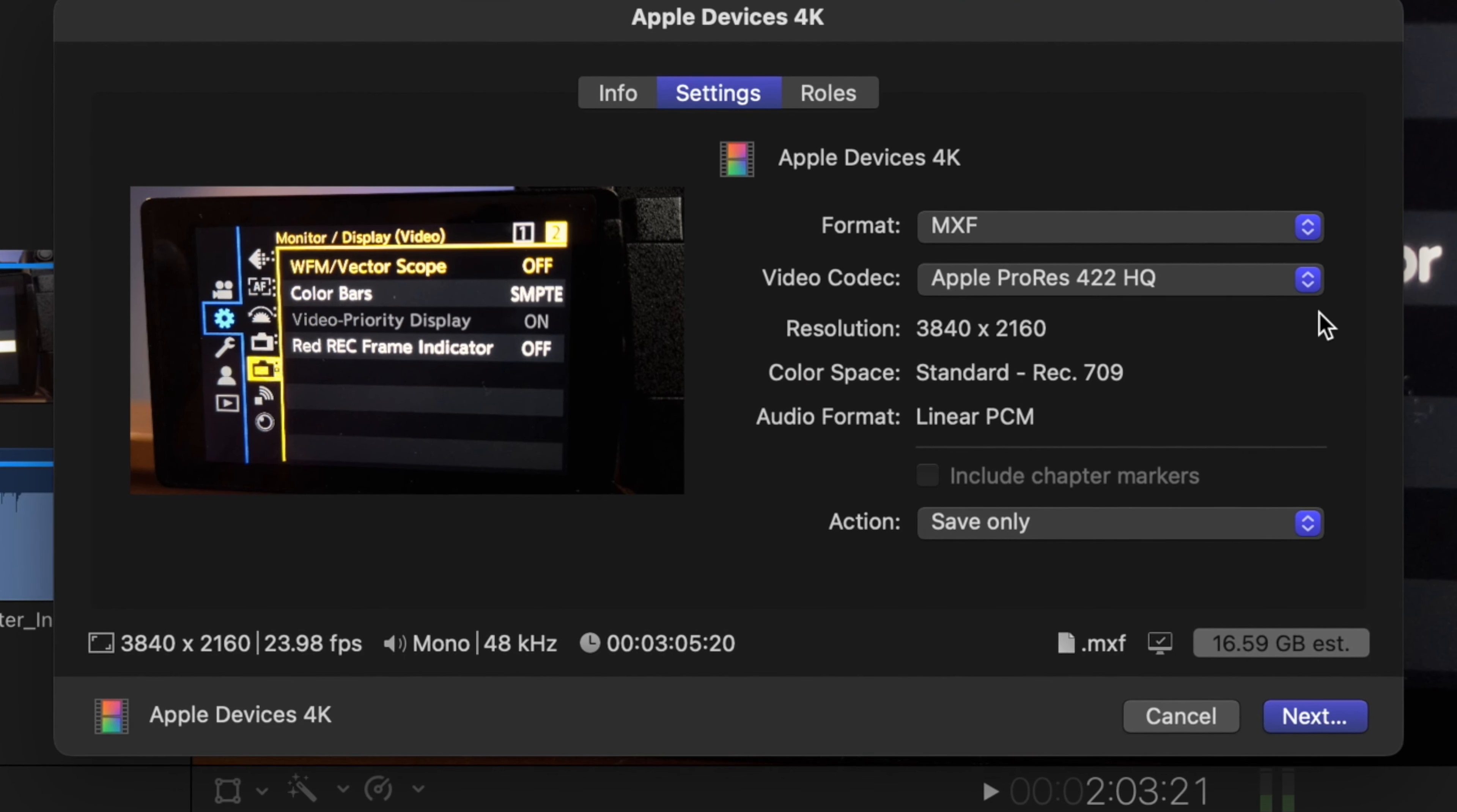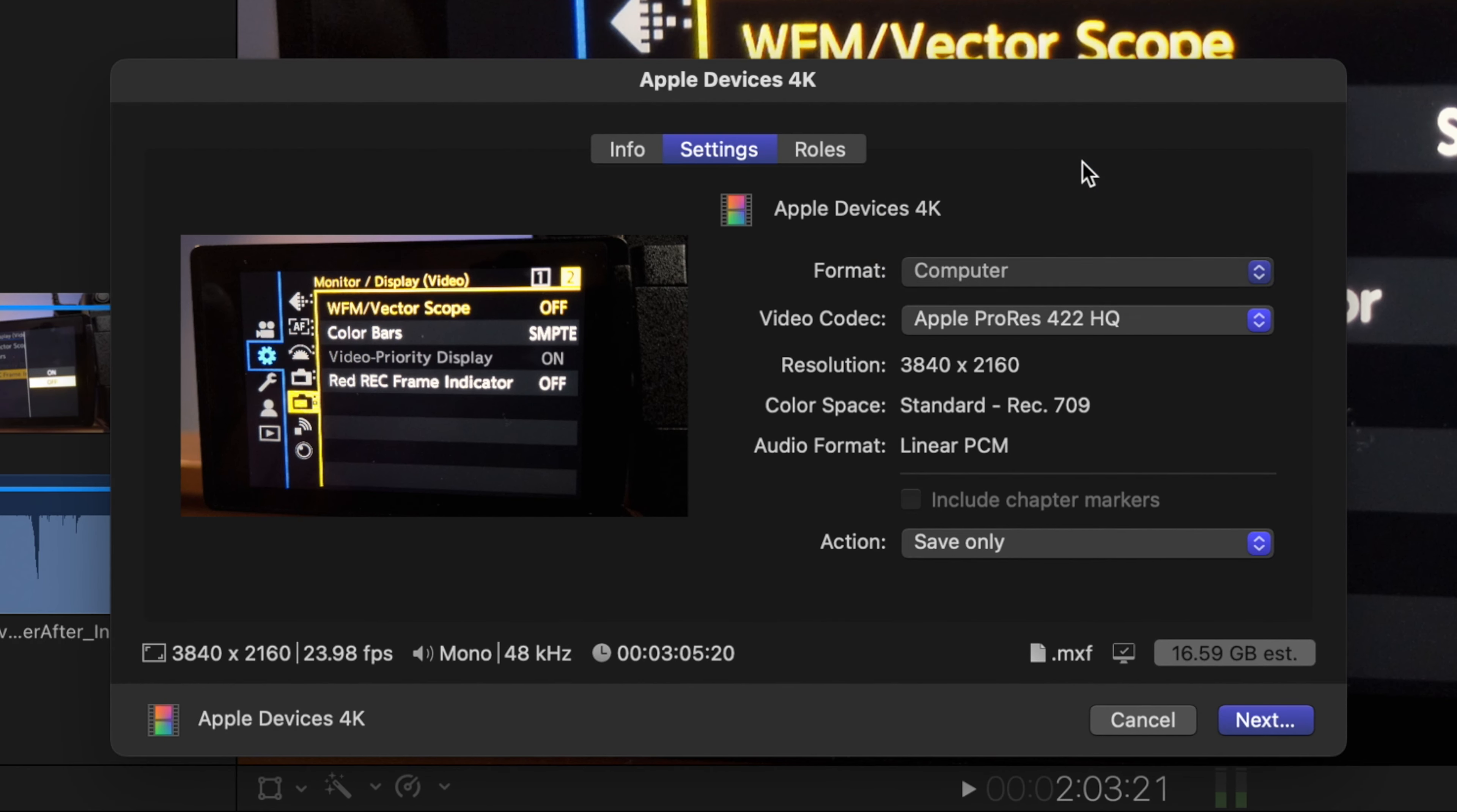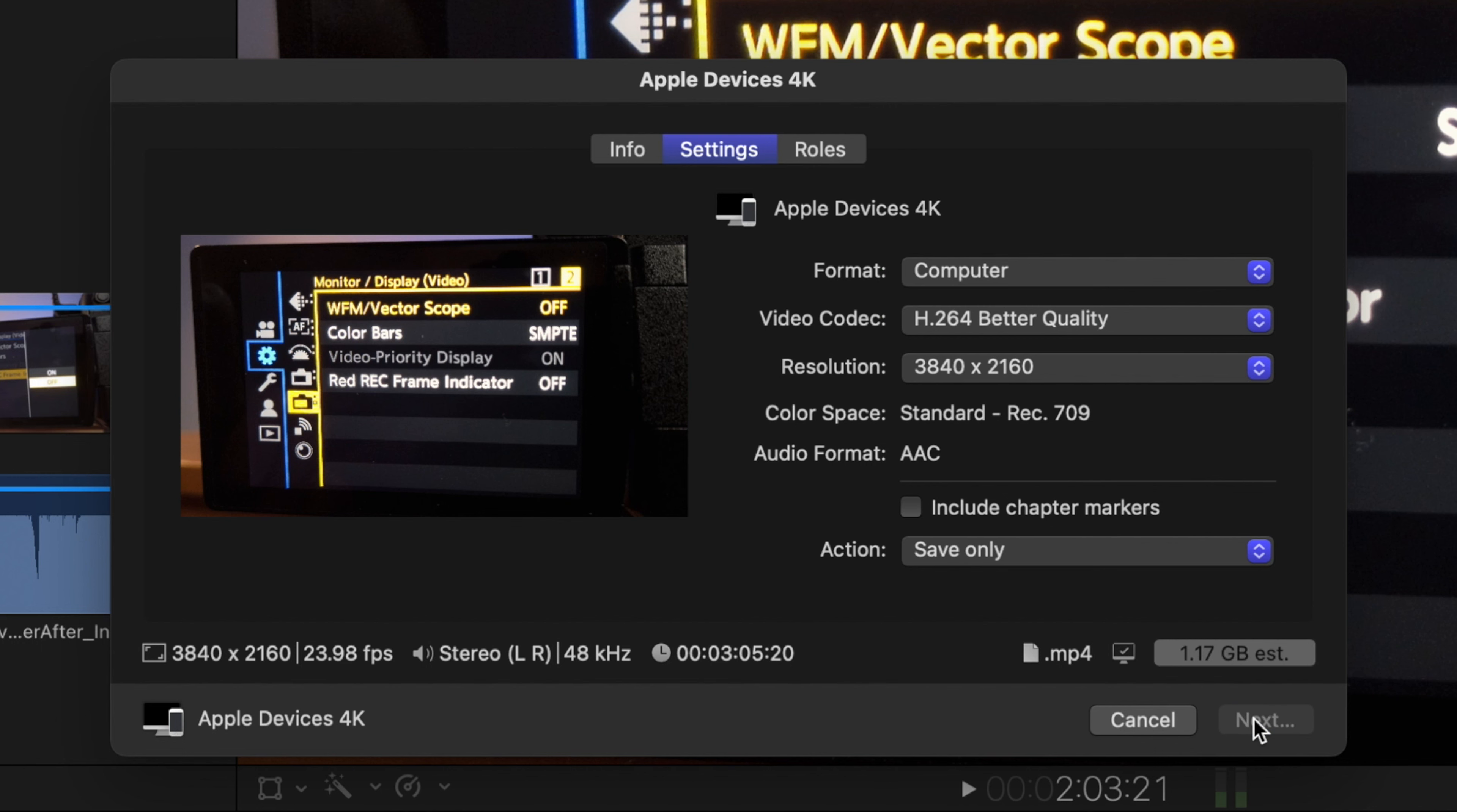And now let's go to computer, which I will be showing you right now, how to exactly export the project. And this is what I use. So right now, select computer as format and video codec. It says here H.264 better quality and 3840 by 2160 resolution. And don't worry about include chapter markers and then press next. This will actually lead you to a page where you can name whatever you want for the particular project.